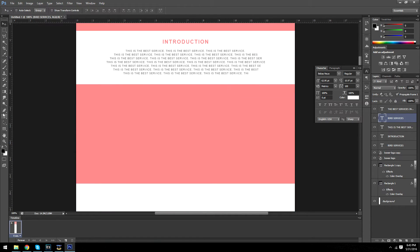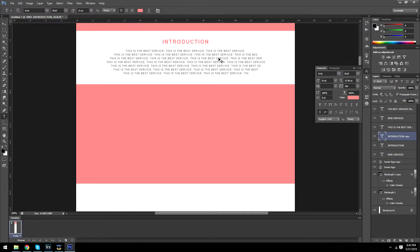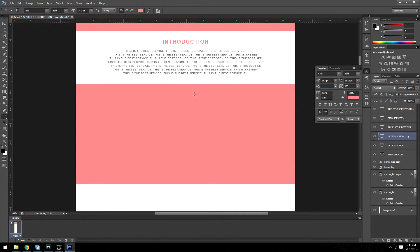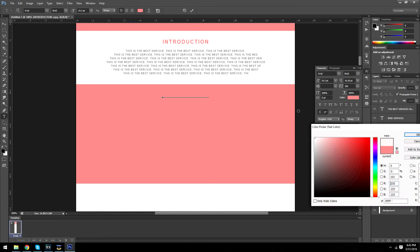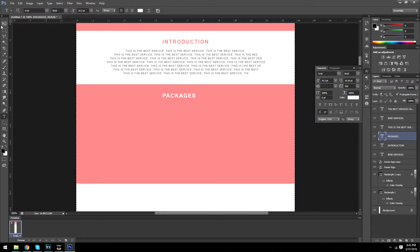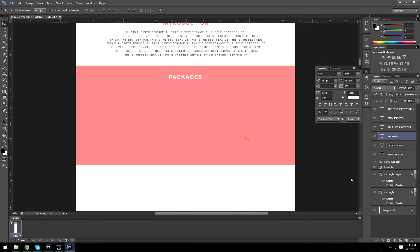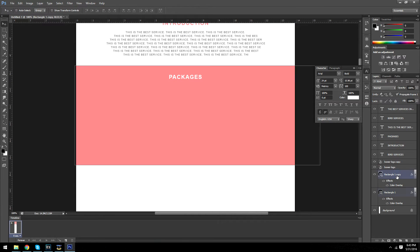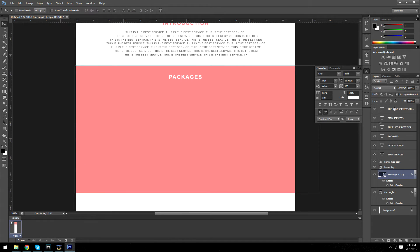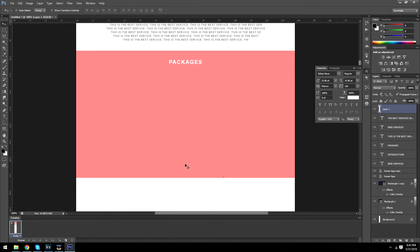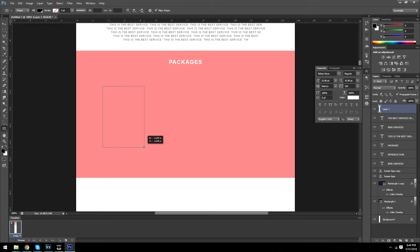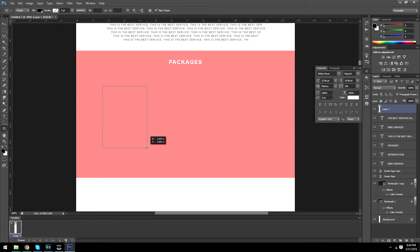Next section is going to be the packages section. We're going to make this font white and we're going to make it say packages. So this is going to be a simple design for your package section. You can make your package section however you want to, but this is how I like to make mine. So start out with a rectangle about this big.